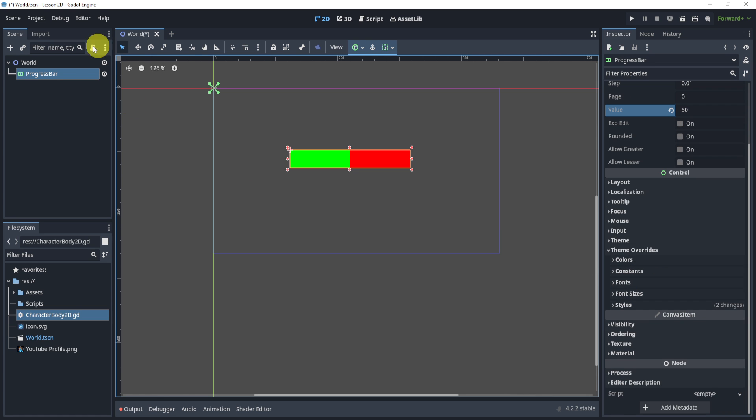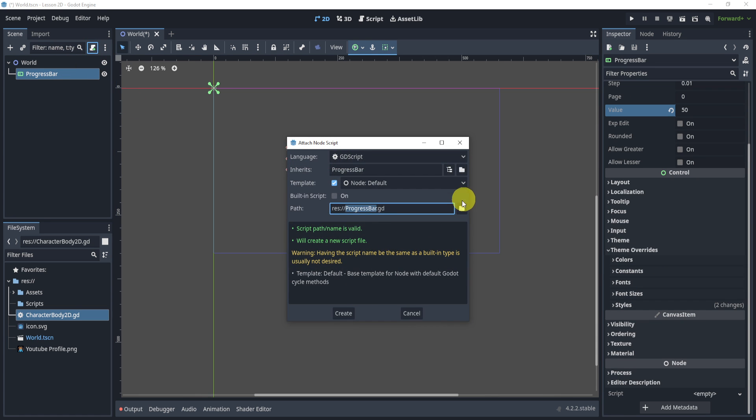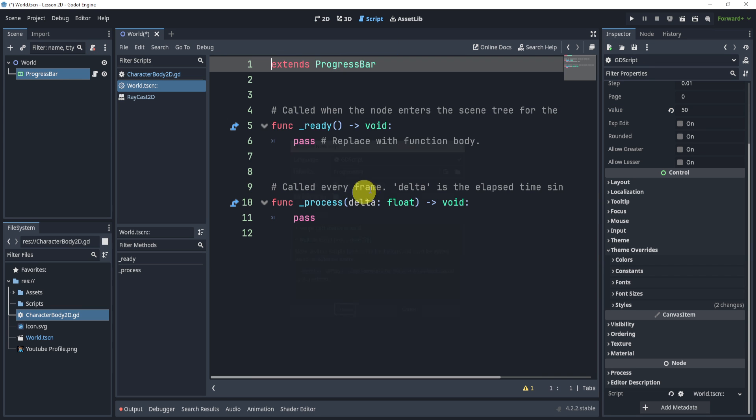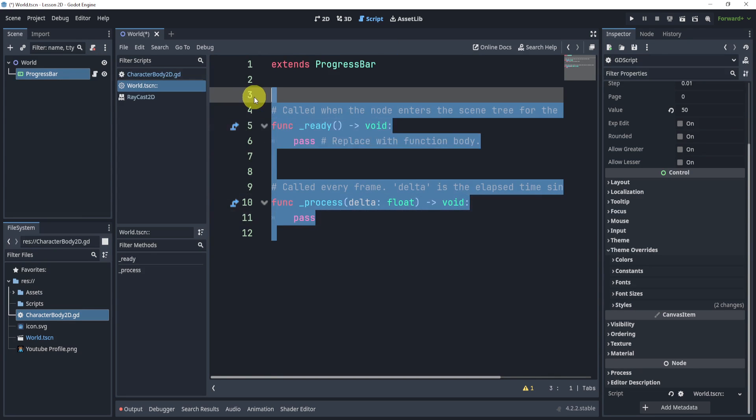Now, what we'll do is create a new script on the progress bar, and I'll just do it built-in.